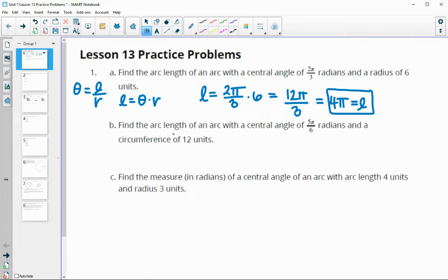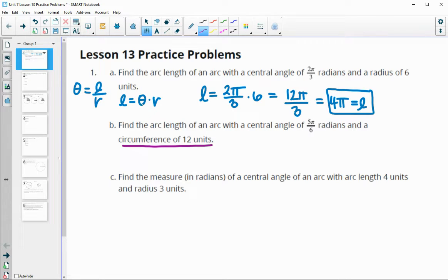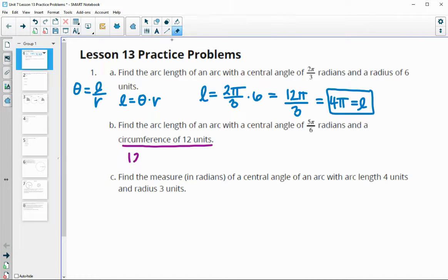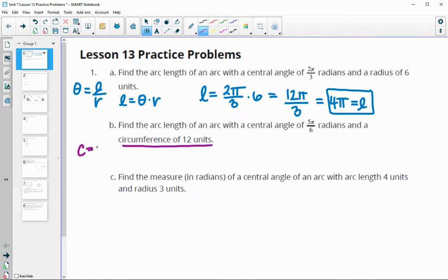In number 2, it asks for the arc length for an arc associated with a central angle and a circumference. This time they're giving us the circumference is 12 units, so we don't have the radius — just the angle. We're going to use the circumference formula here. The circumference formula is equal to 2 times π times the radius, so we'll be able to solve for the radius that way.